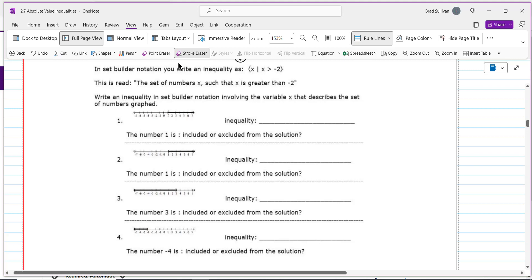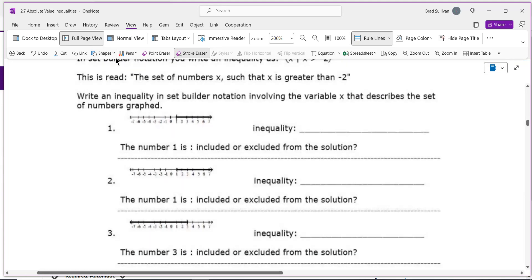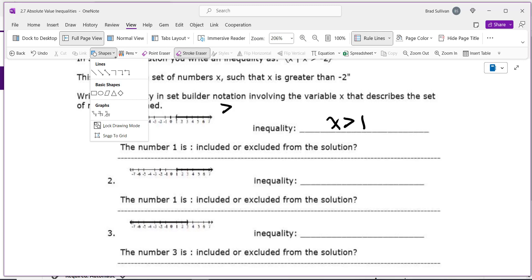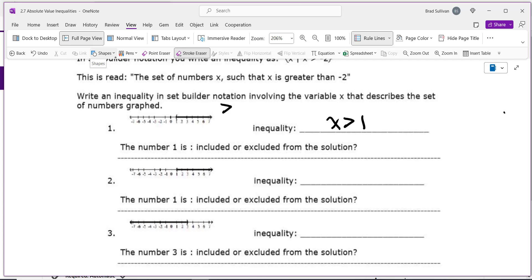Let's practice reading graphs on a number line. If the graph is shading to the right, that means greater than. So you write x is greater than 1. Shading to the right means greater than; shading to the left means less than.